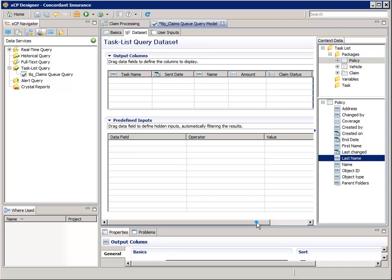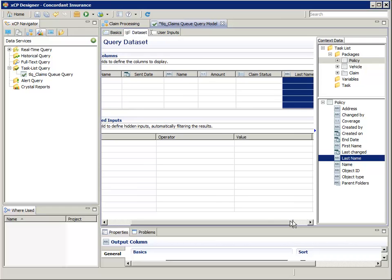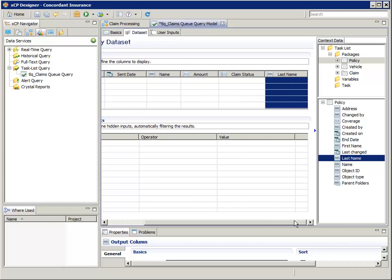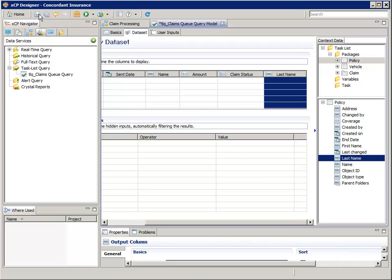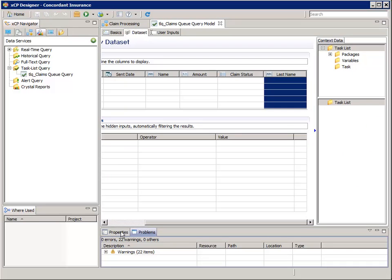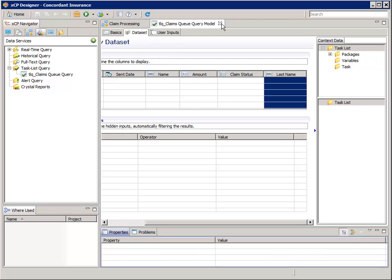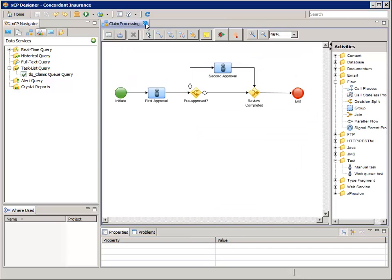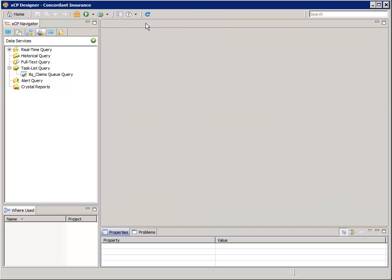Now, let's save the TLQ Claims Queue Query model, check the Problems tab for Errors, and then close the Editor. And now we should be able to use this Task List query on the Tasks page in the next section.